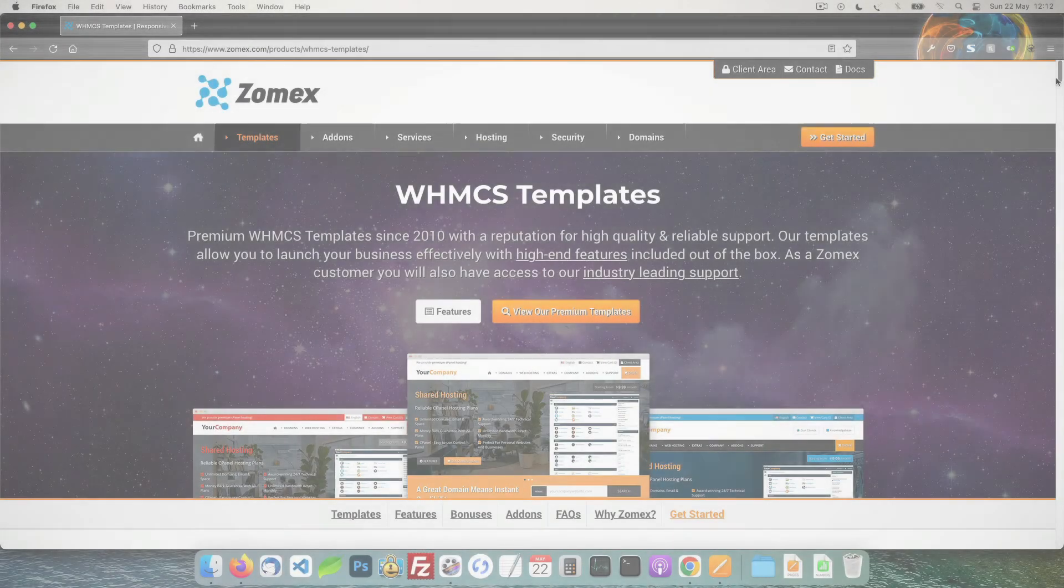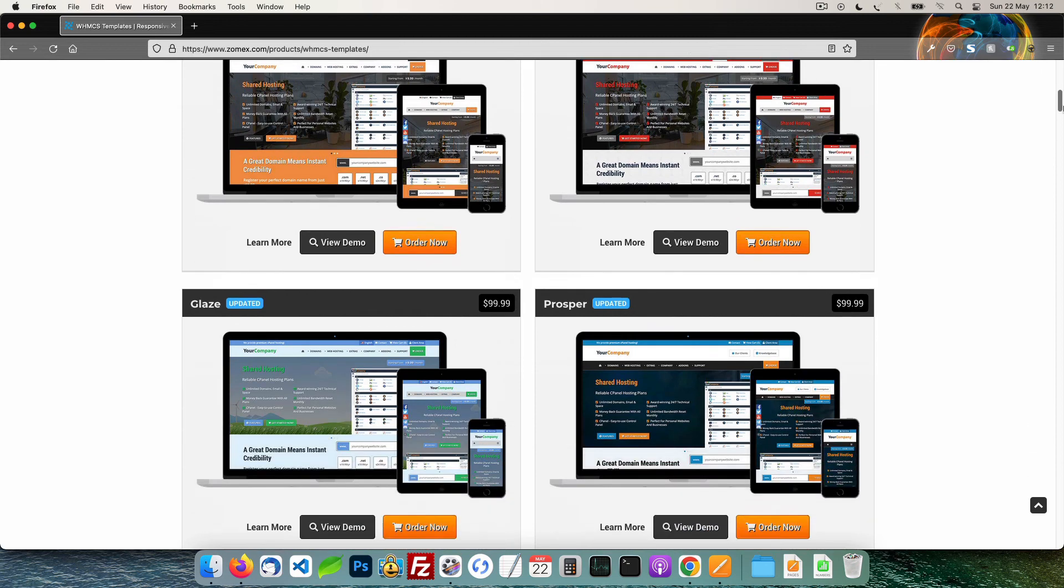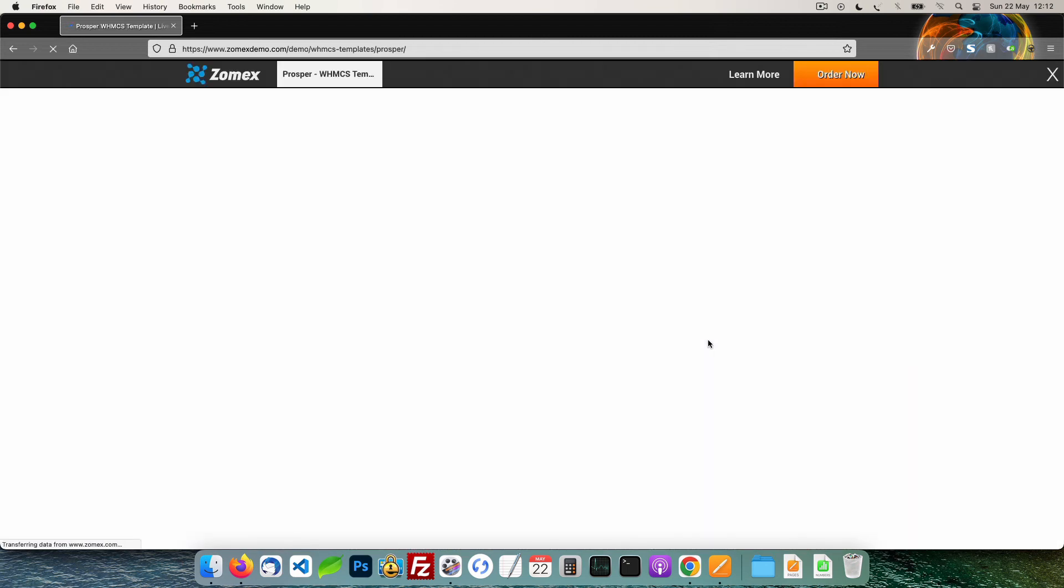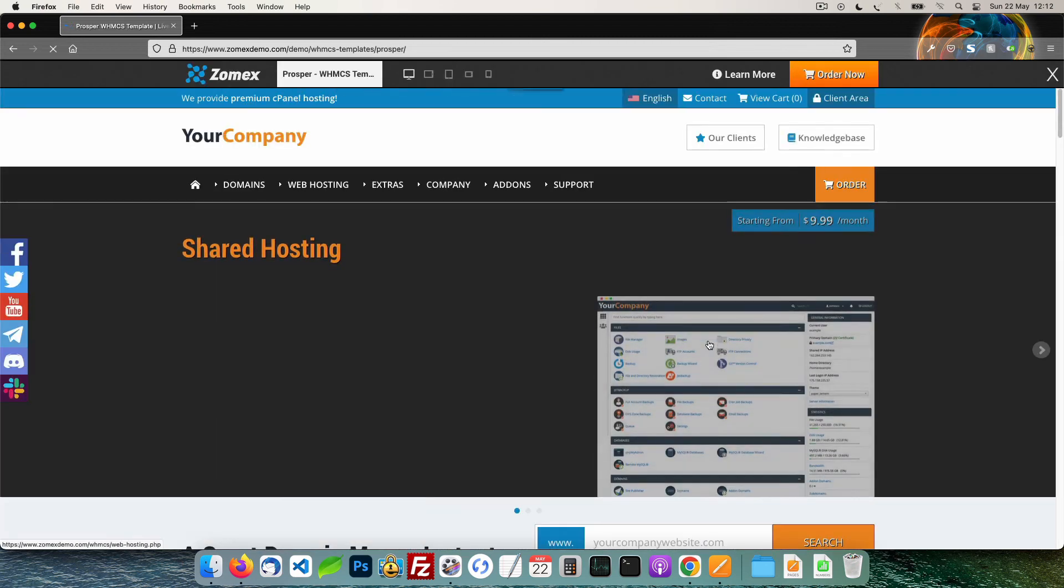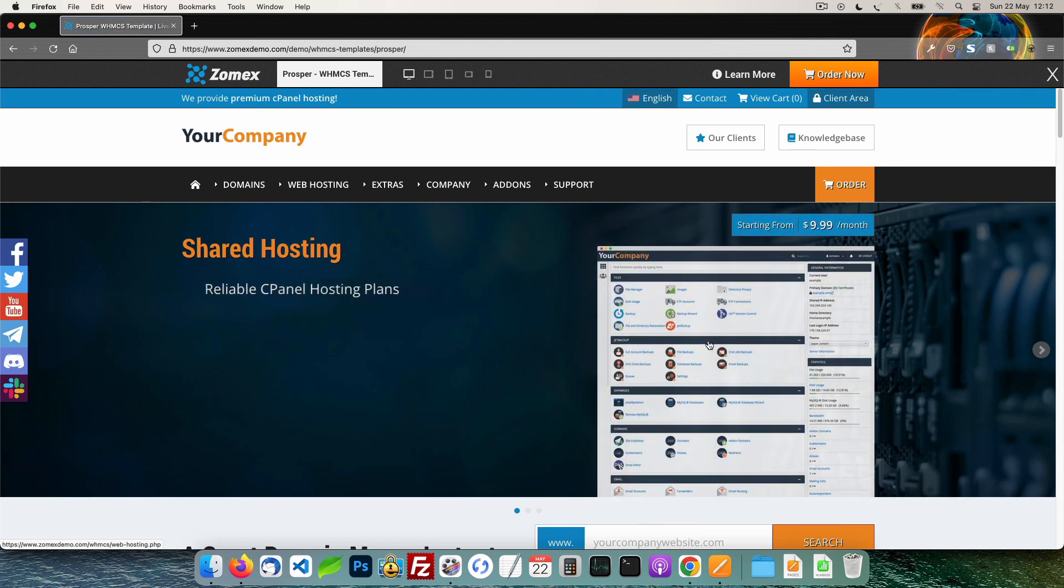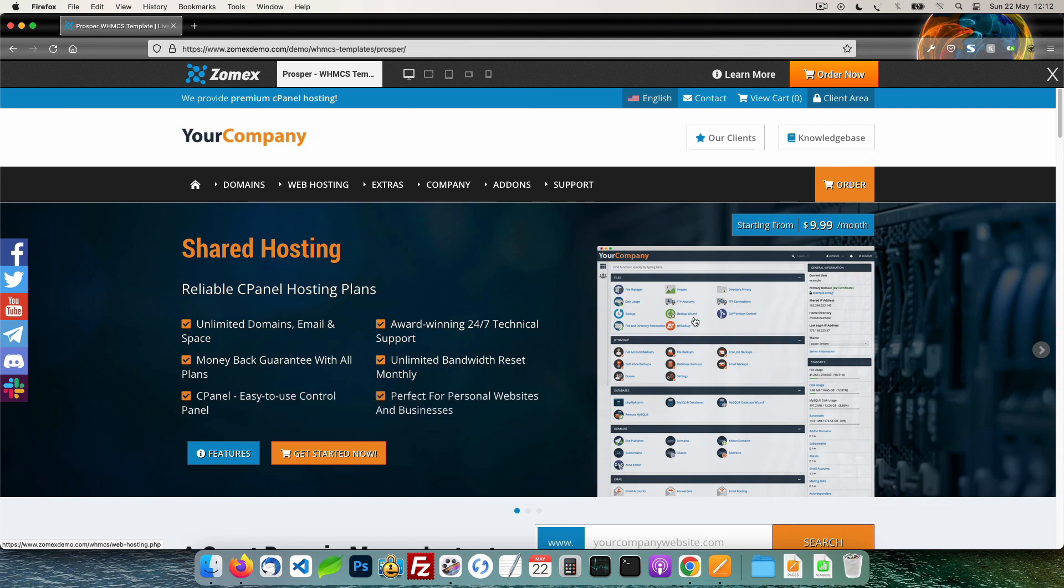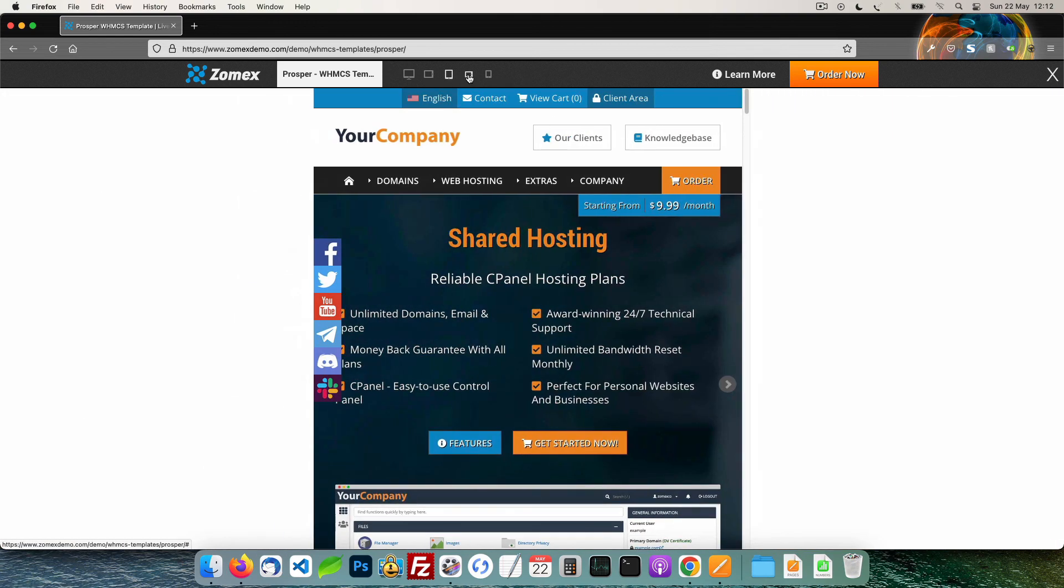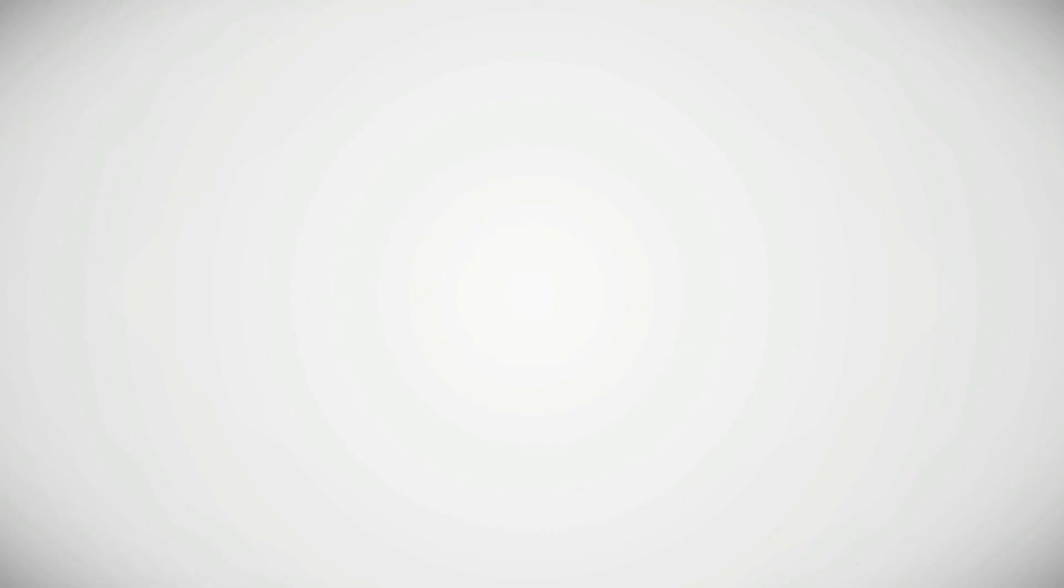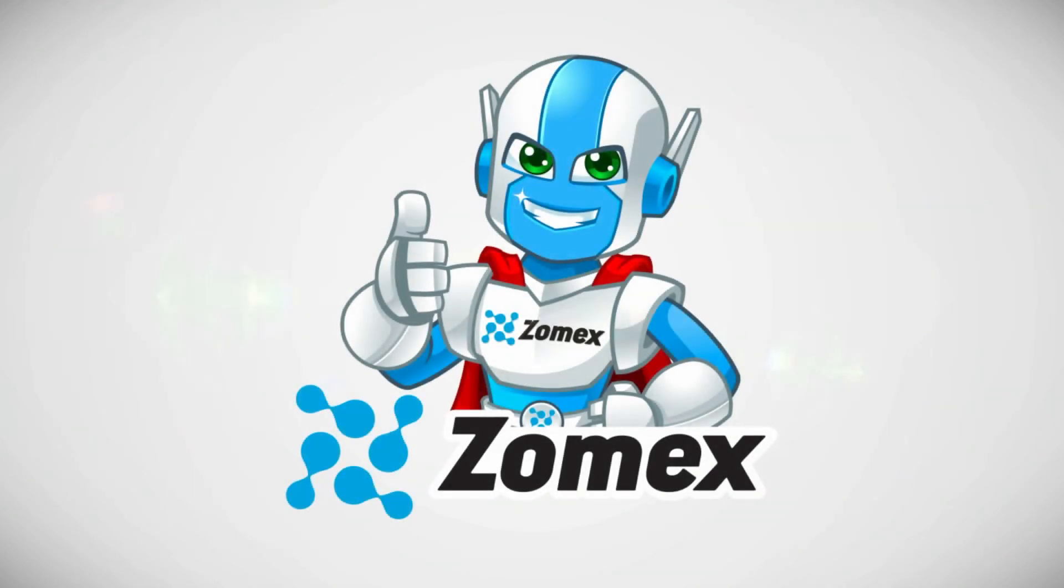This video is brought to you by Zomex. At Zomex we have been providing premium WHMCS themes and configuration services since 2009. You can view our full range of themes and services in the description below. Save 10% on your next order using the coupon code YOUTUBE. Thank you for watching. Be sure to subscribe and hit that bell icon to ensure that you are notified of new videos.